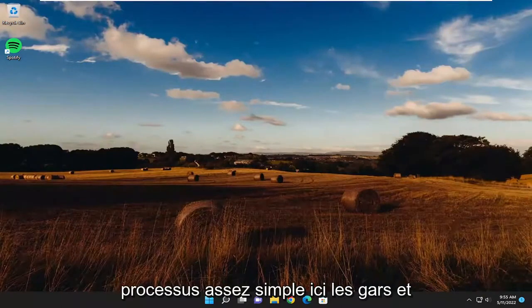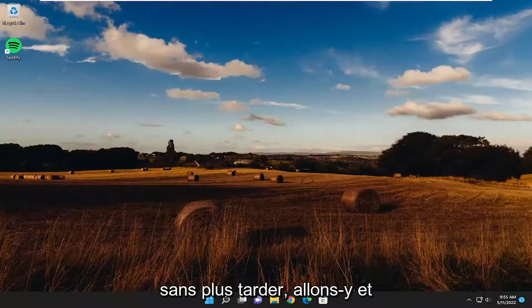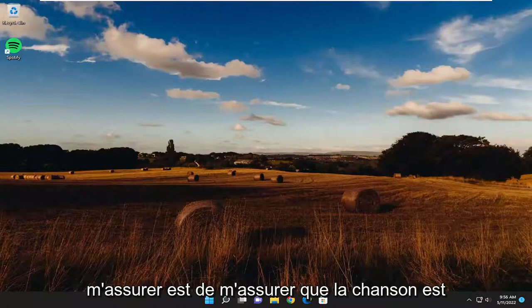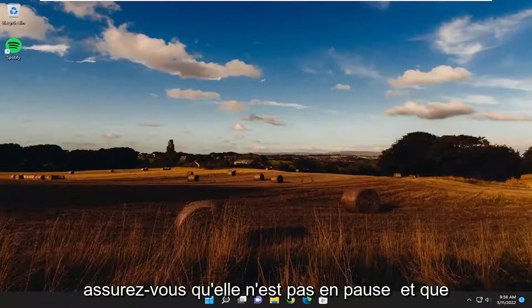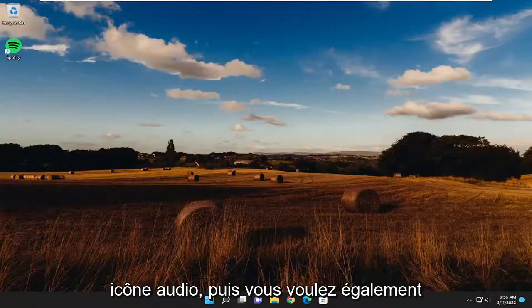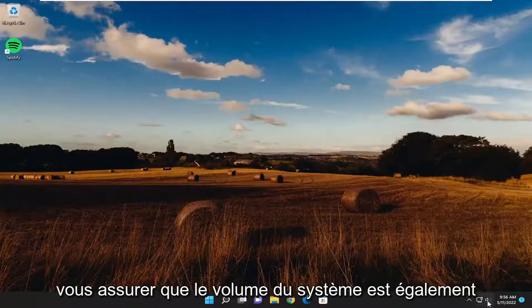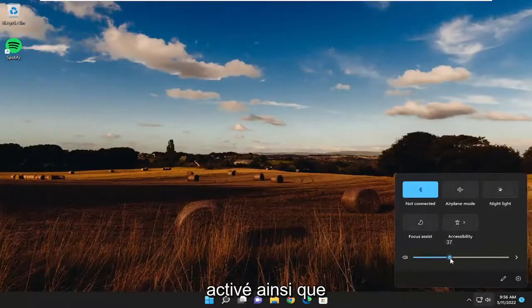So this should hopefully be a pretty straightforward process. First thing you want to make sure is that the song is actually playing. In the media player, make sure that it's not paused and that the audio icon is active. You also want to make sure that the system volume is turned on as well.